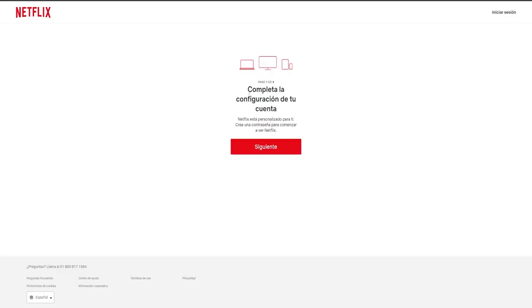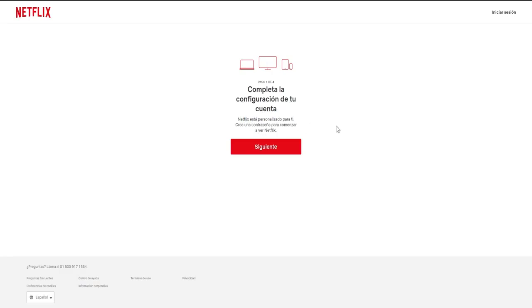It indicates here to finalize the configuration of your Netflix account, which is customized specifically for you by supplying a password to begin enjoying Netflix.